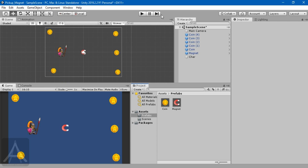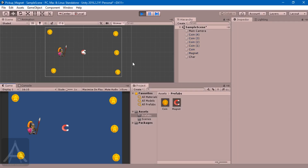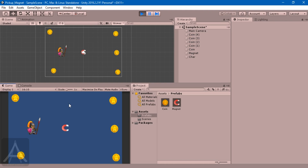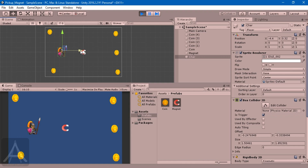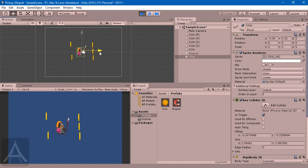Let me quickly play this game. Everything is nice and clean and the coins are waiting to be picked up. Now my character walks towards the magnet and grabs it - oh la la! That's exactly what we want.